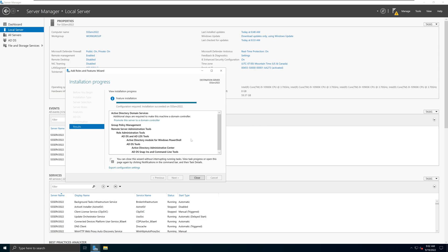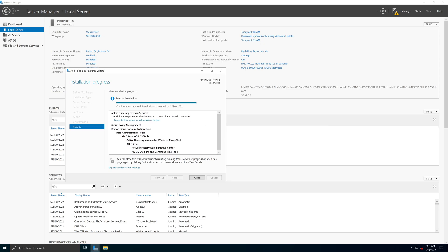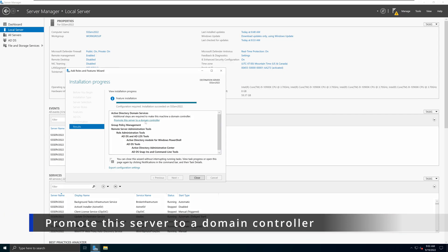The installation process has now been completed and we did not have to reboot or restart this server to complete that process. Now you have the option on this screen to click on 'Promote this server to a domain controller.' Right now what happened is we installed the role of Active Directory Domain Services on this Windows Server 2022, but we haven't actually configured this server as a domain controller yet — we have the software packages installed but haven't created the domain controller.